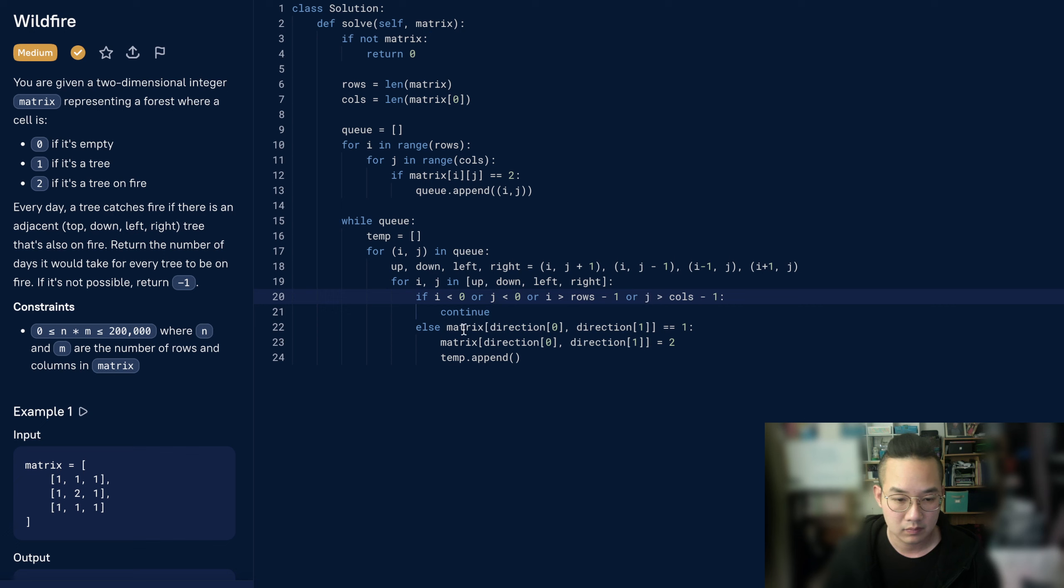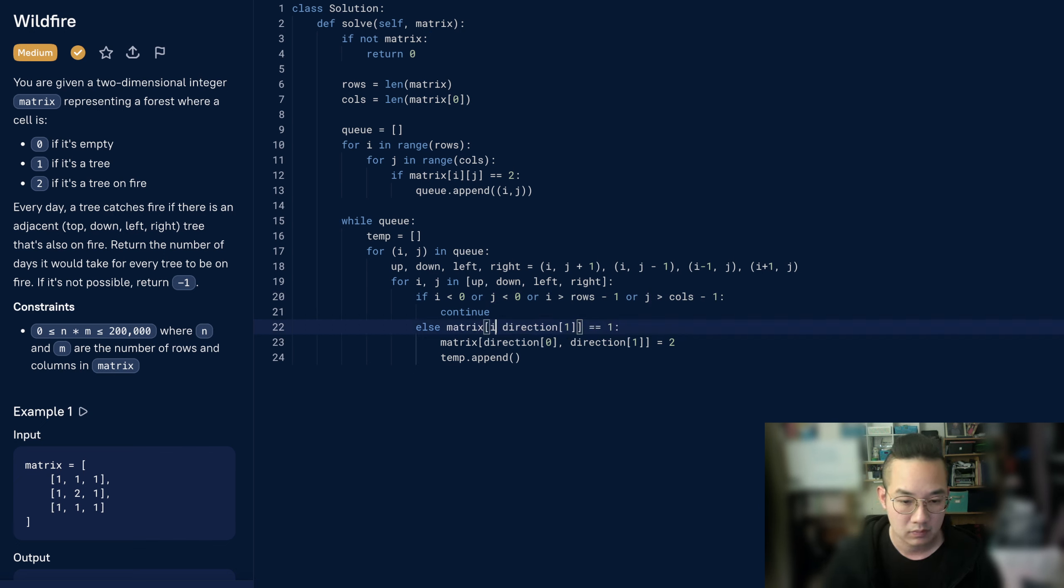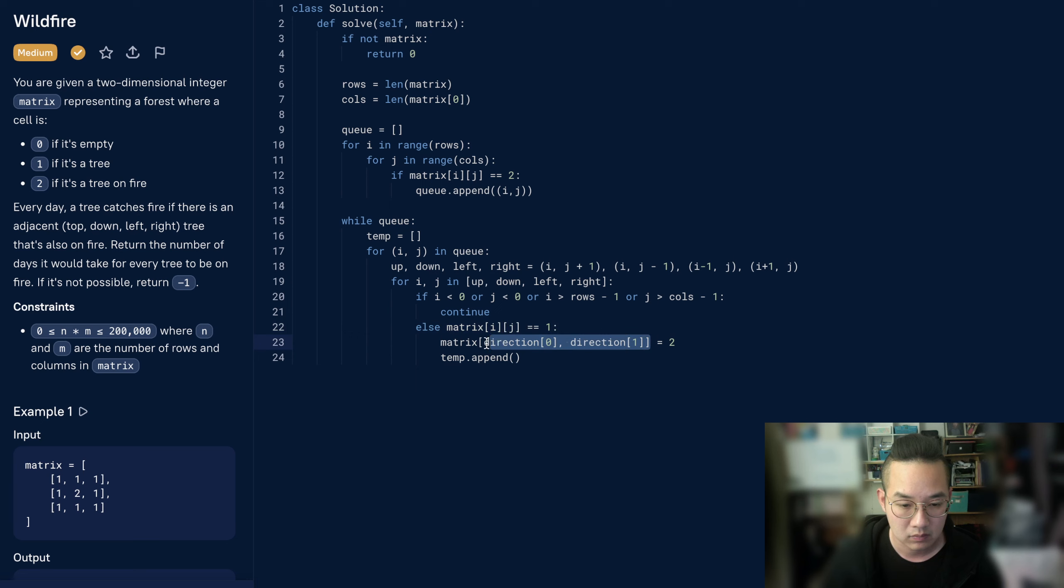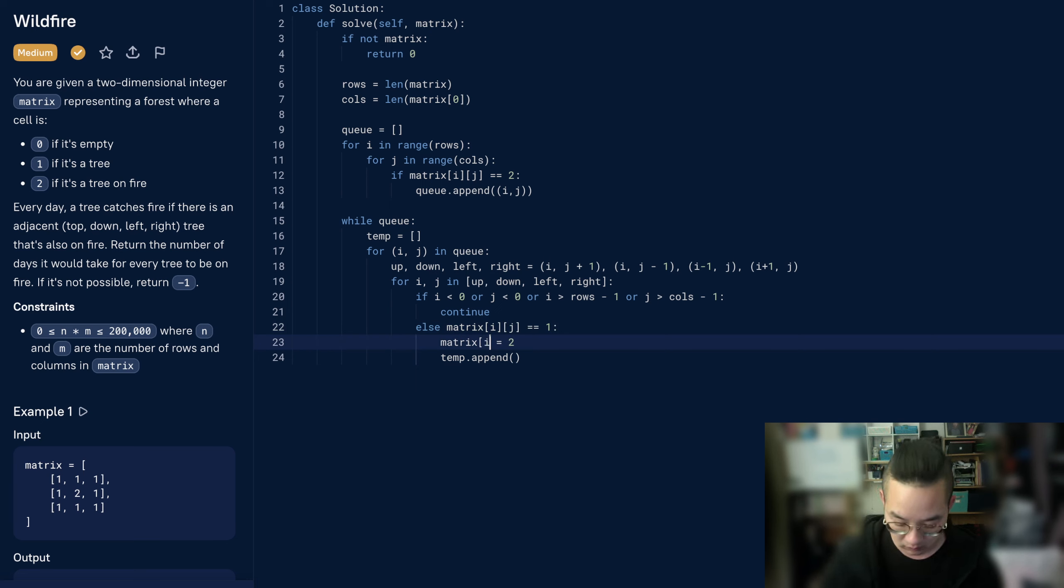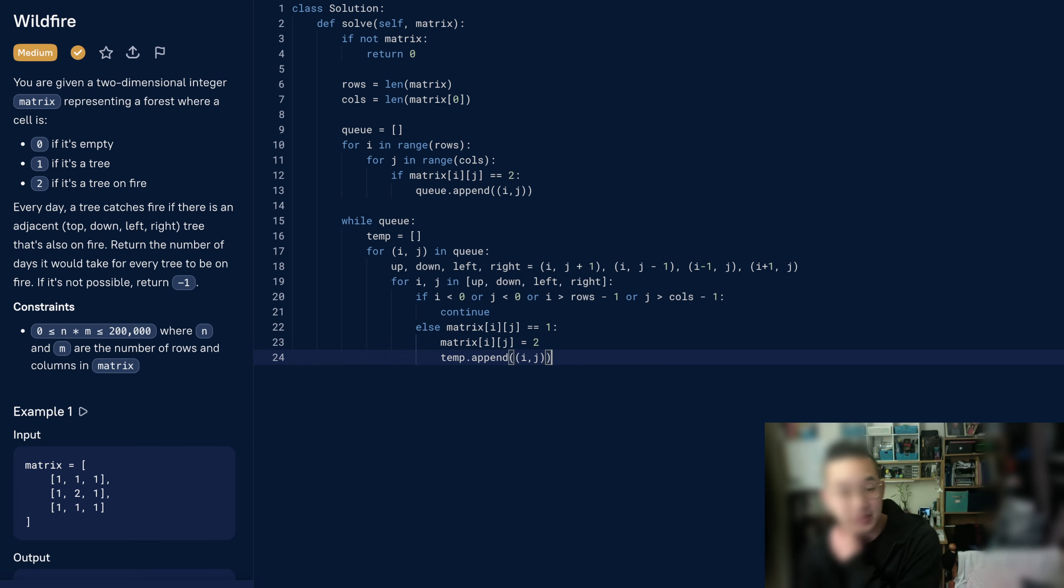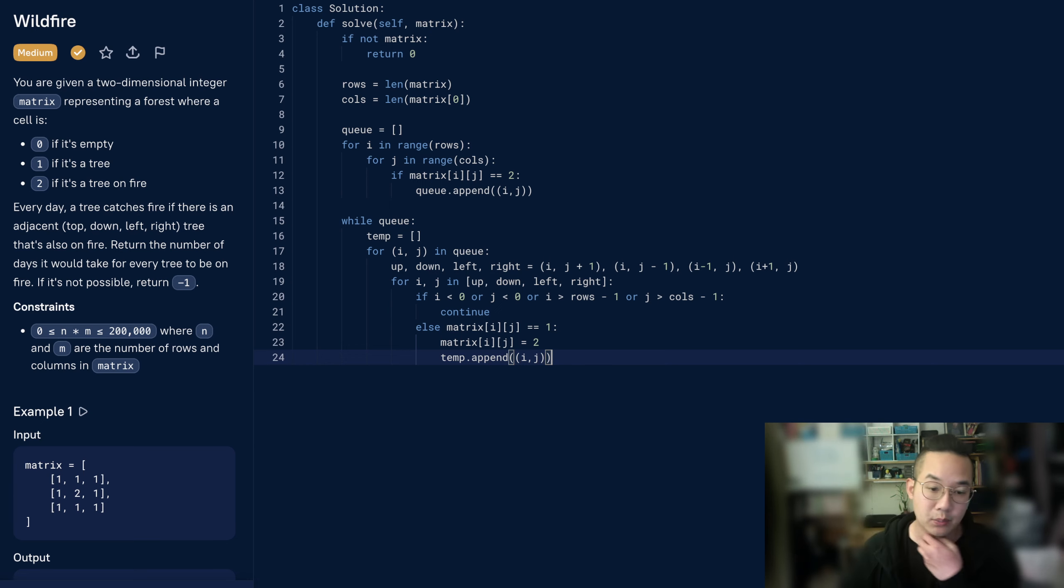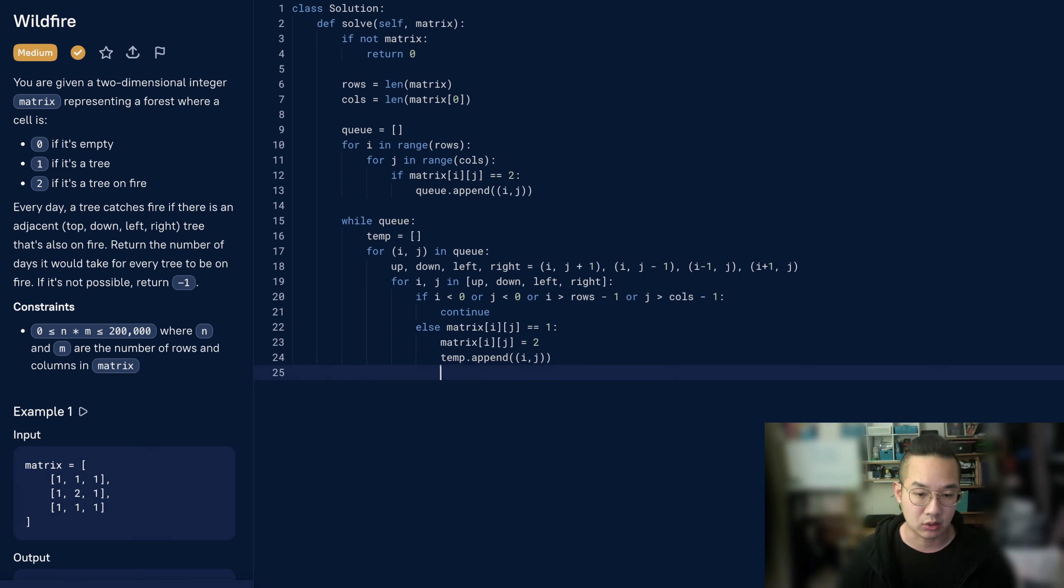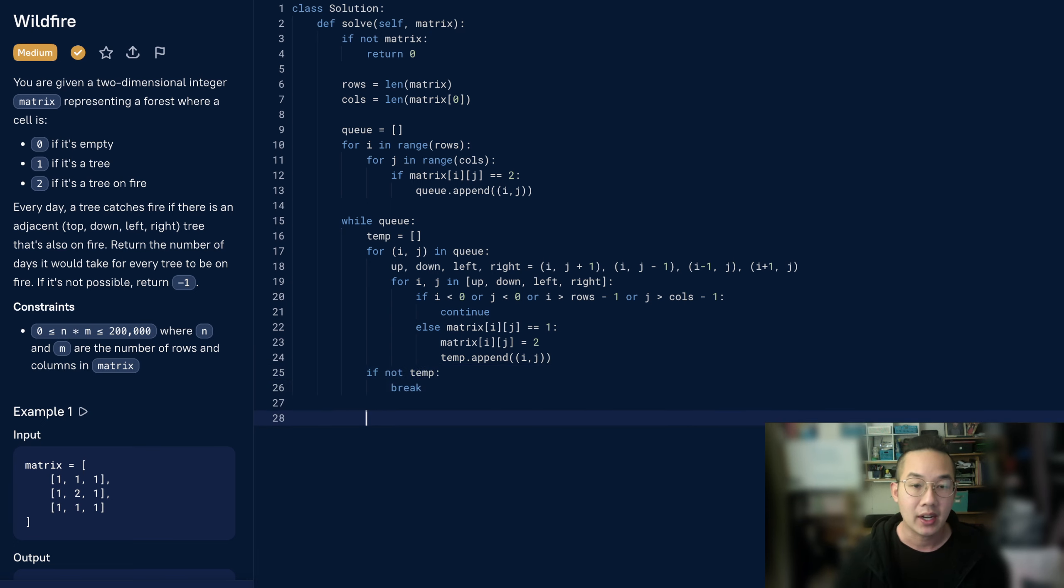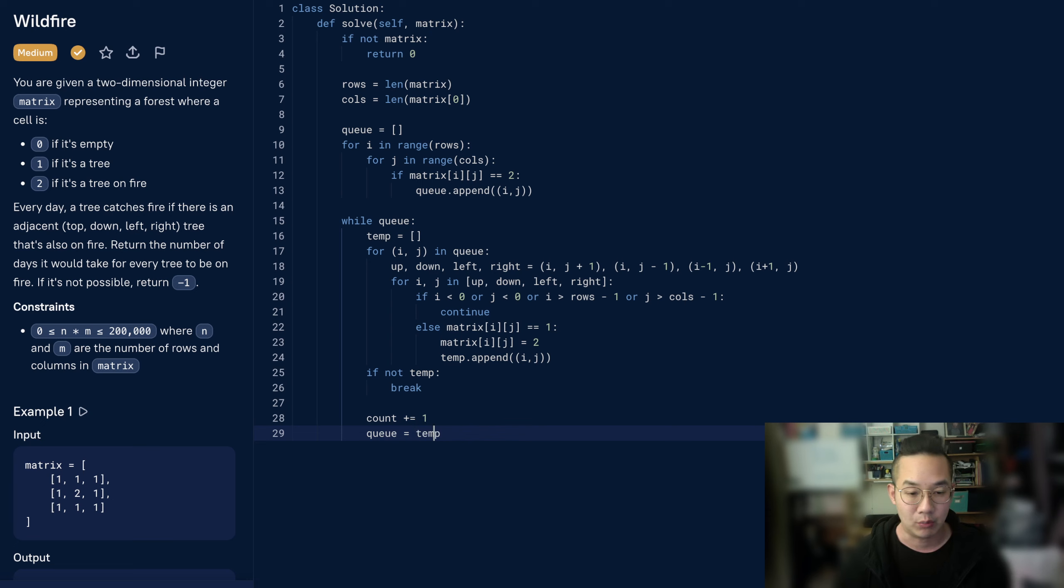Okay, now it's very similar to code to our previous item where we got tuples and everything. Hopefully this works out for us. And once we have completed our loop, let's check if there's nothing in temp. That means we break and we're done. Otherwise, we increase the count and reset the queue to the temp. So we have more to burn.